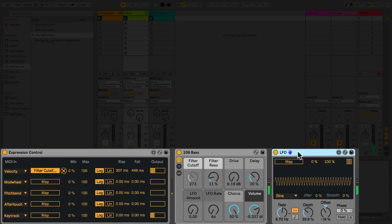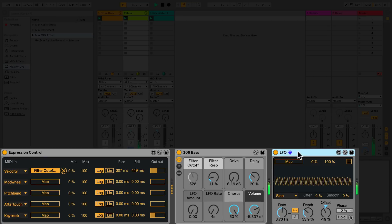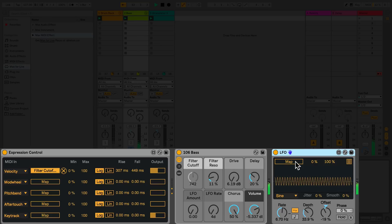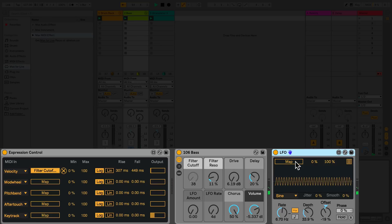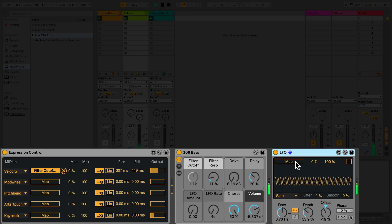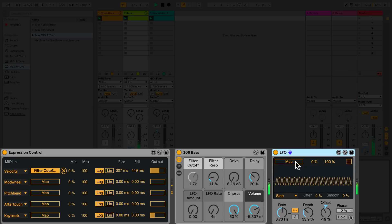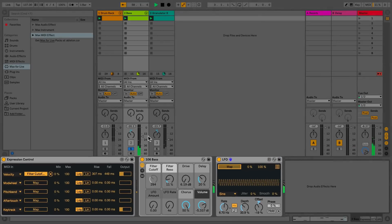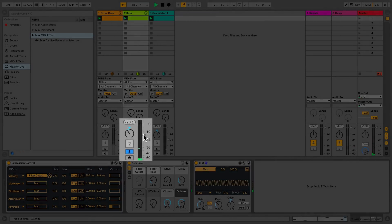The device to the right of my instrument is an LFO Max4Live device. I can map this low frequency oscillator also to any of the parameters that I see in Live, simply by clicking Map. I'm going to map this to the volume of my mixer section of this track.